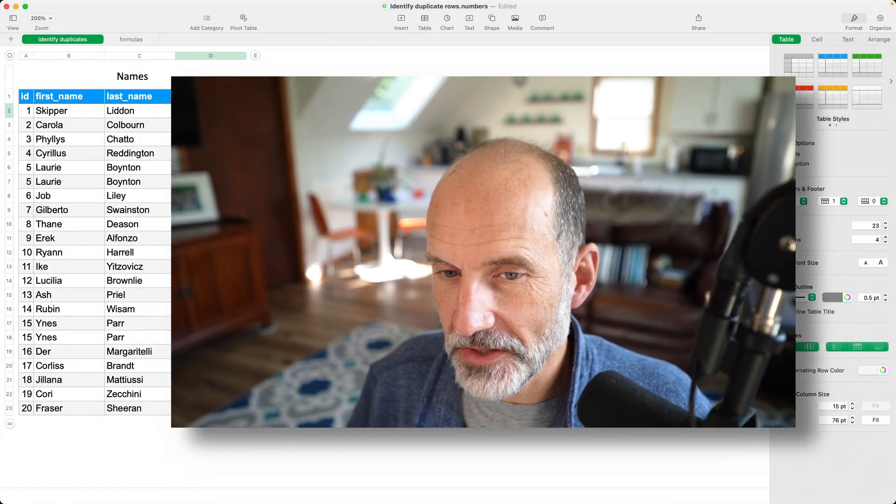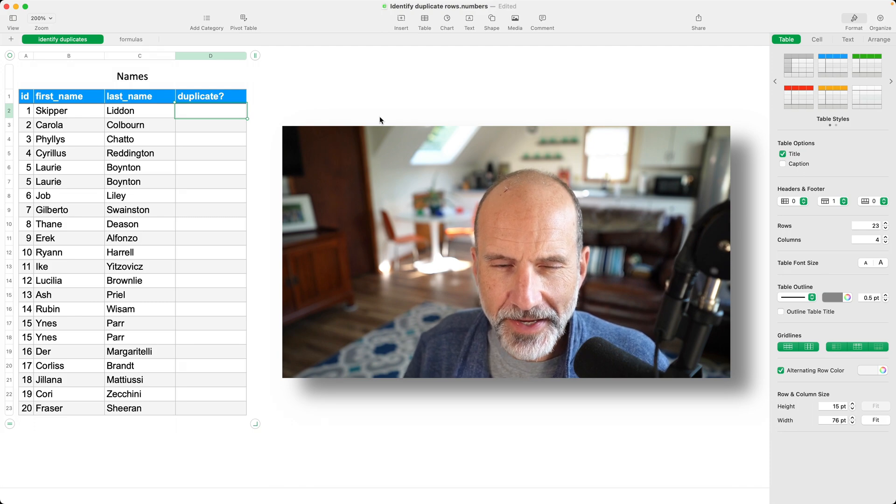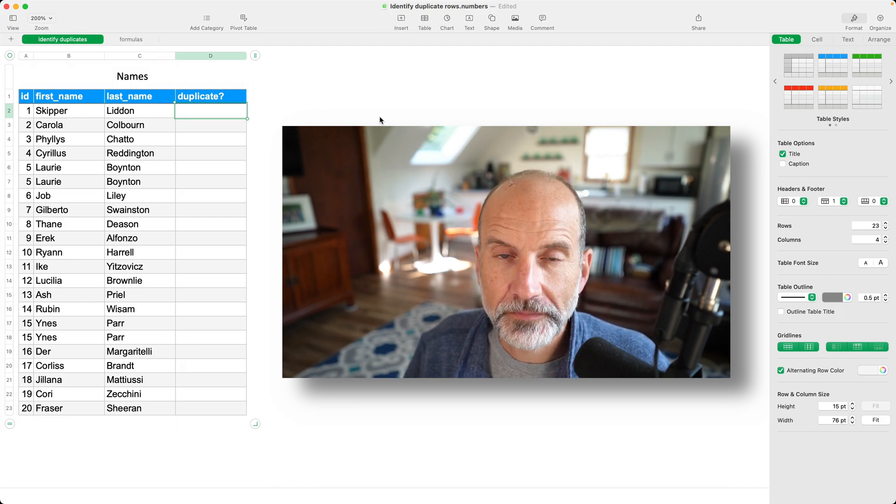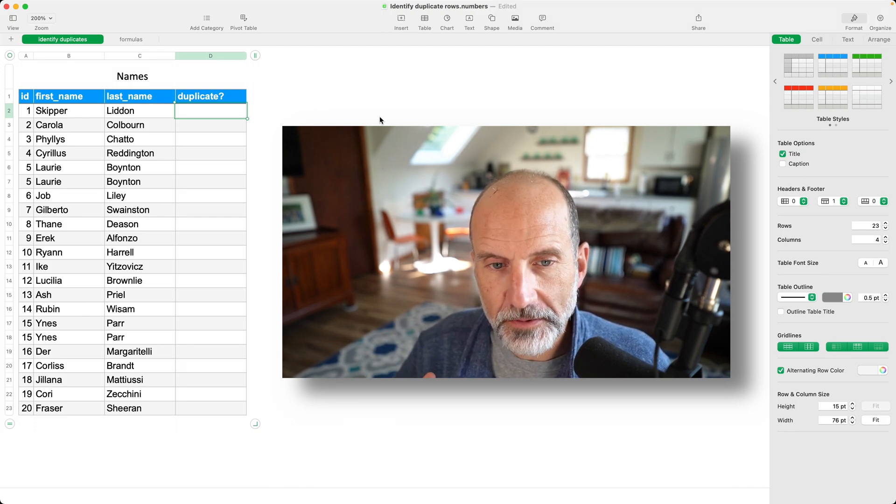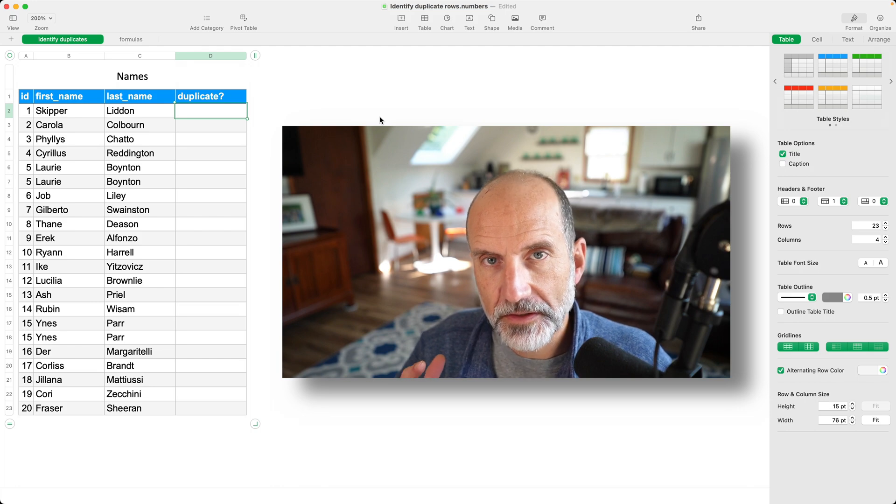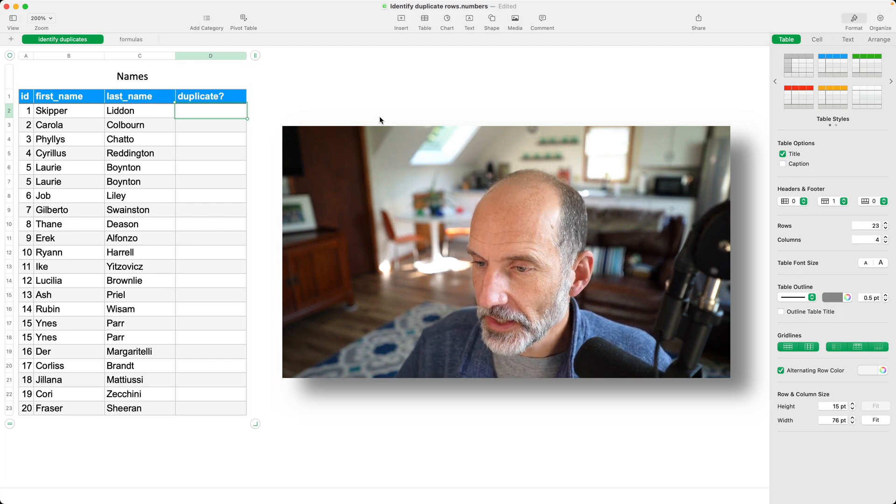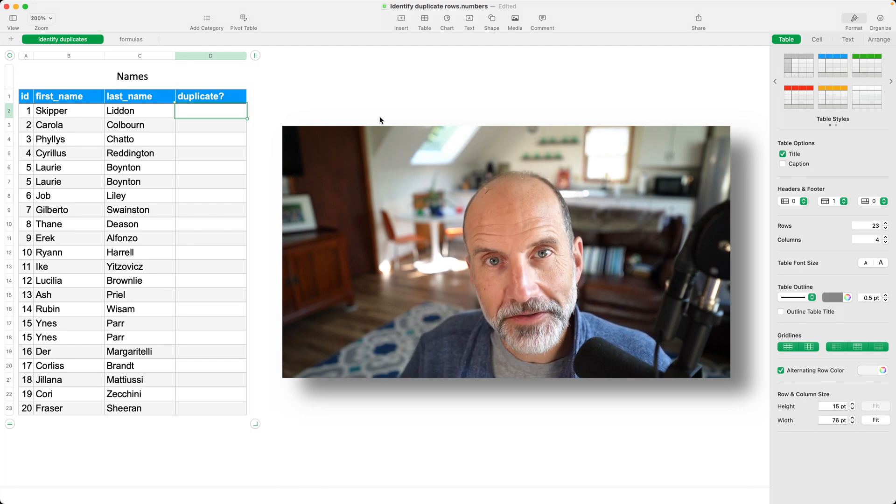Alright, a lot of times when you're using a spreadsheet, in this case we're using Apple Numbers, you'll encounter duplicate data. So if you want to find that duplicate data, there's a couple of different ways to do it, and we'll go over a few of those in this tutorial.